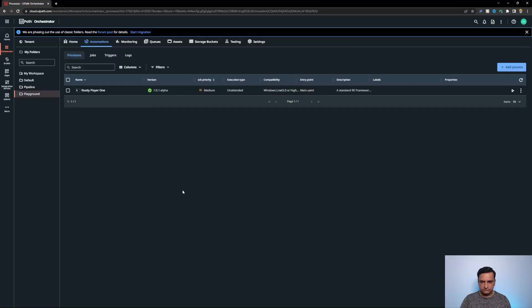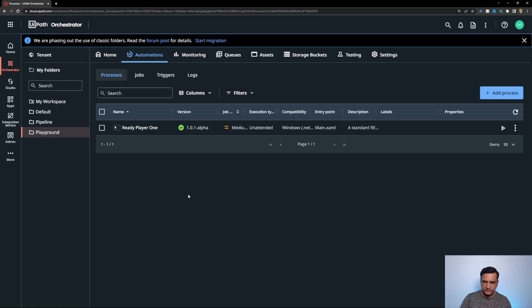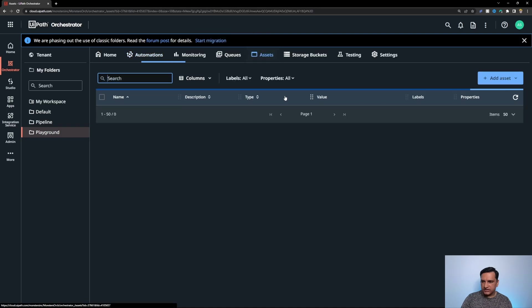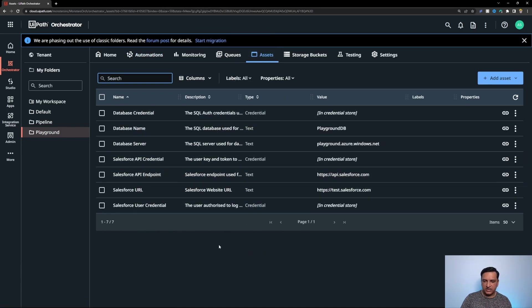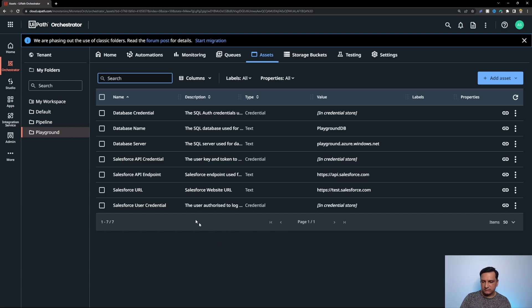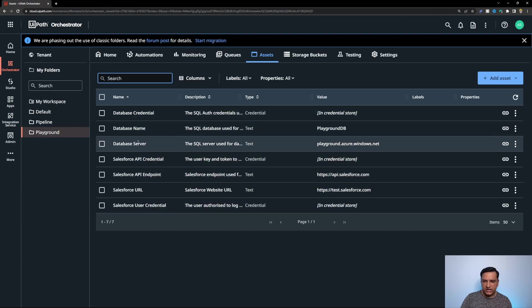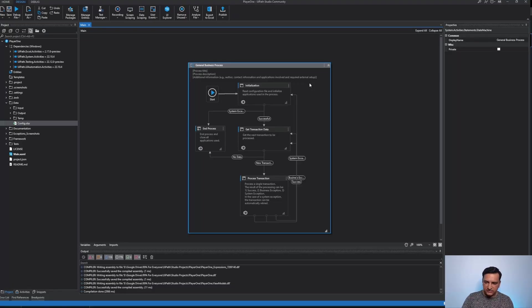Let's jump into my UiPath studio. I have set up a playground organization just for the purposes of this demo and I have deployed one simple automation that's a standard RE framework with no changes made to it yet. It has a few assets that it uses. These are typical assets that you would have to use in any automation in general like let's say there's a fictional process that uses salesforce and writes to some database.